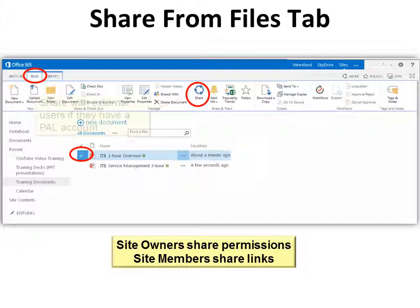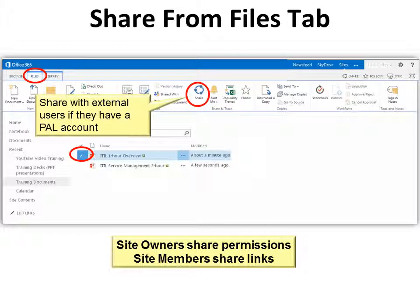If you want to share with someone outside the company, they must have a PAL account. You must see your system or site owner for a PAL account. Thanks for joining us — see you next time.